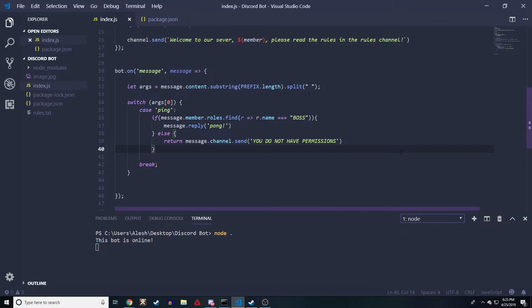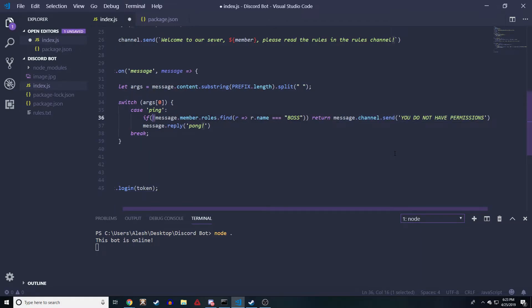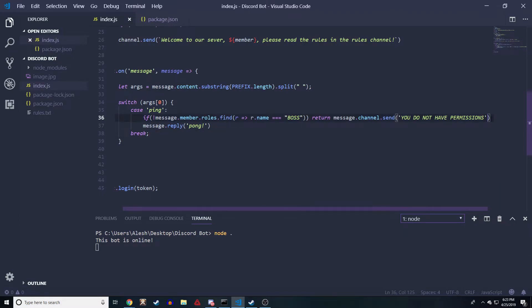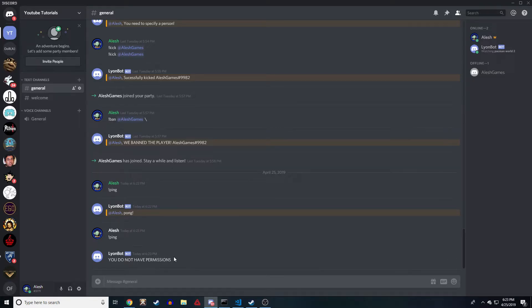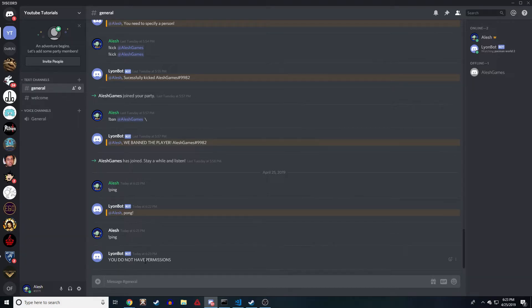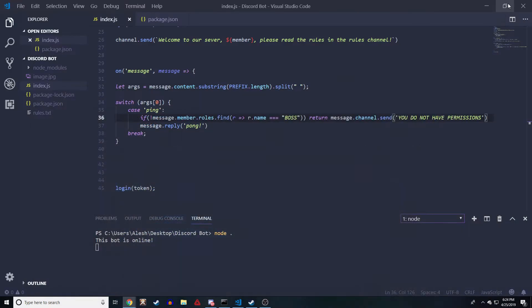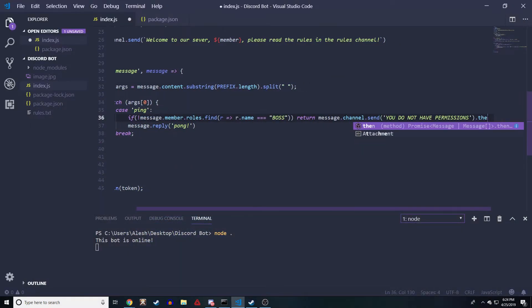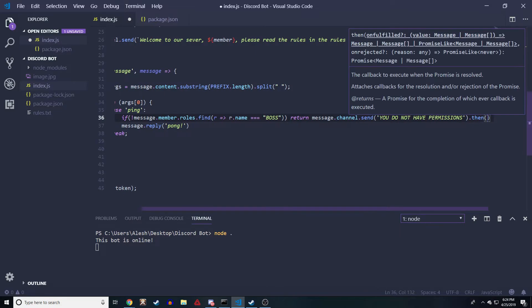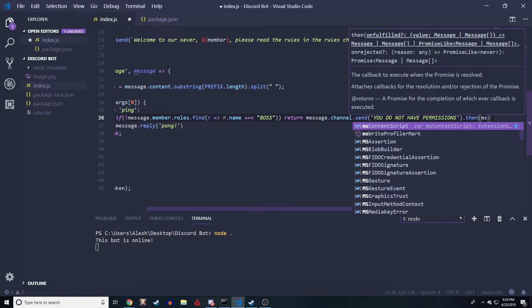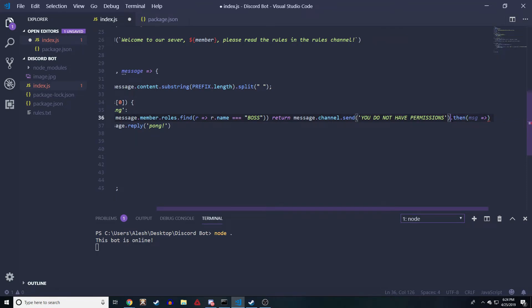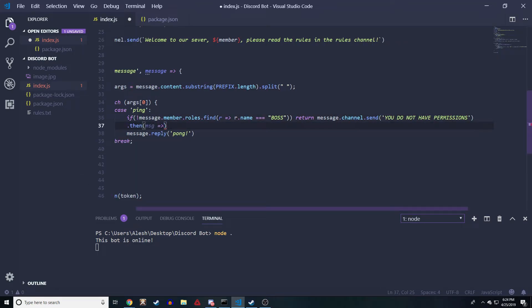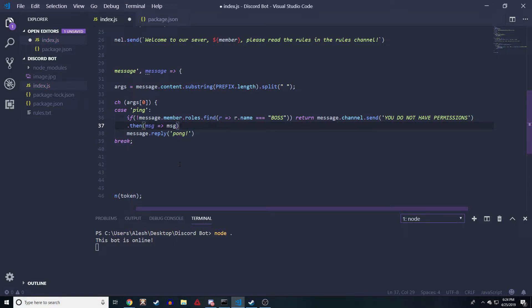That's pretty much it. Actually I want to do one quick thing. I want the bot to delete the message after, because I don't want the bot just to have this. I want the bot to send 'hey you don't have permissions' and then delete what it just said, which is this line right here. What we can do is .then, and then we're gonna pass in a message. We're gonna pass in the message and then message.delete.